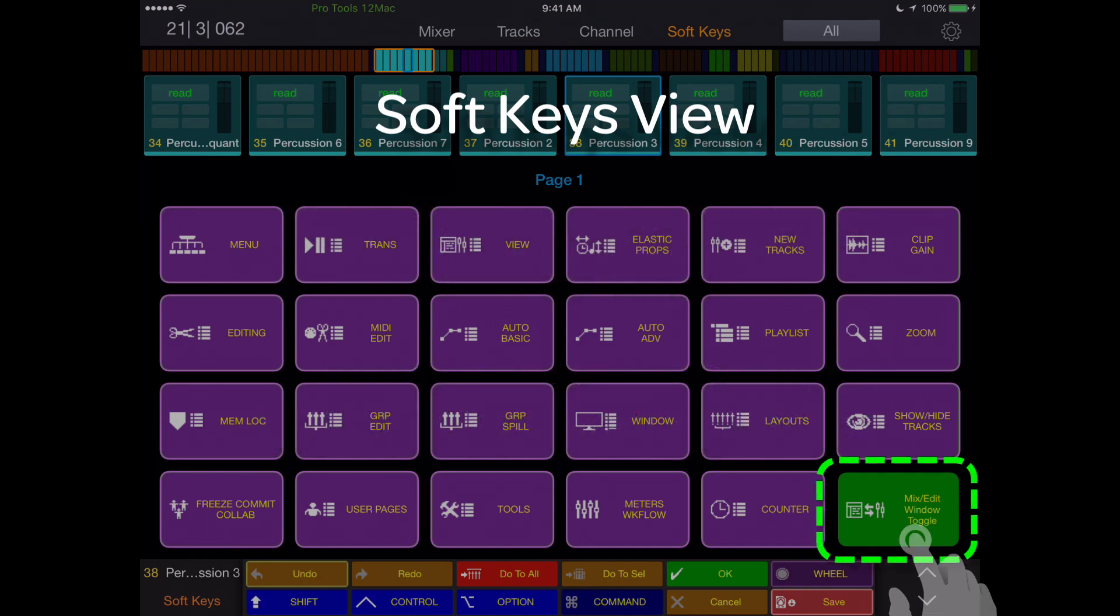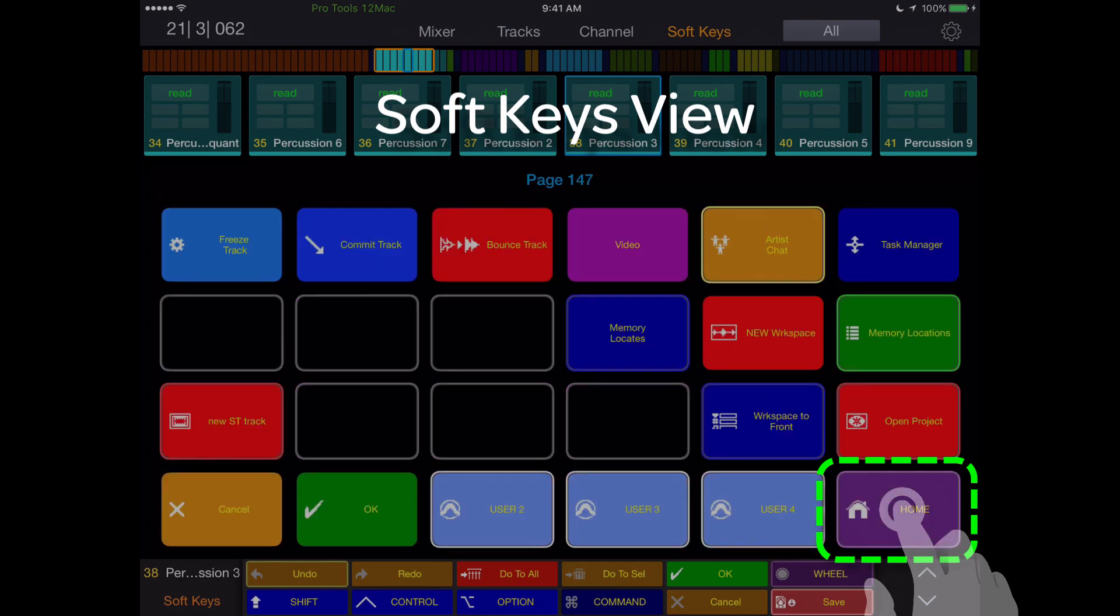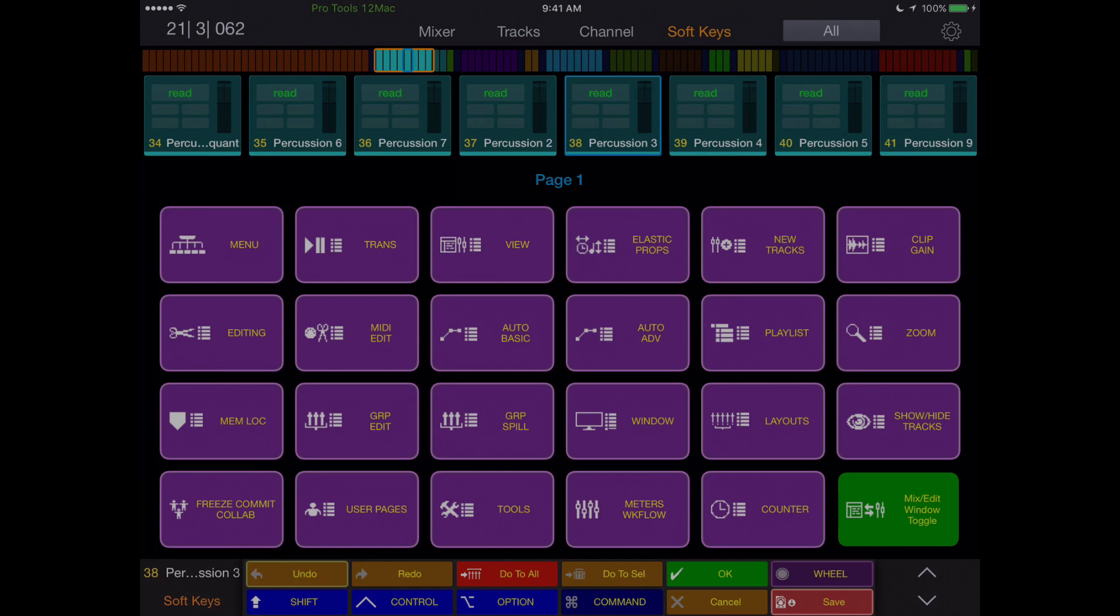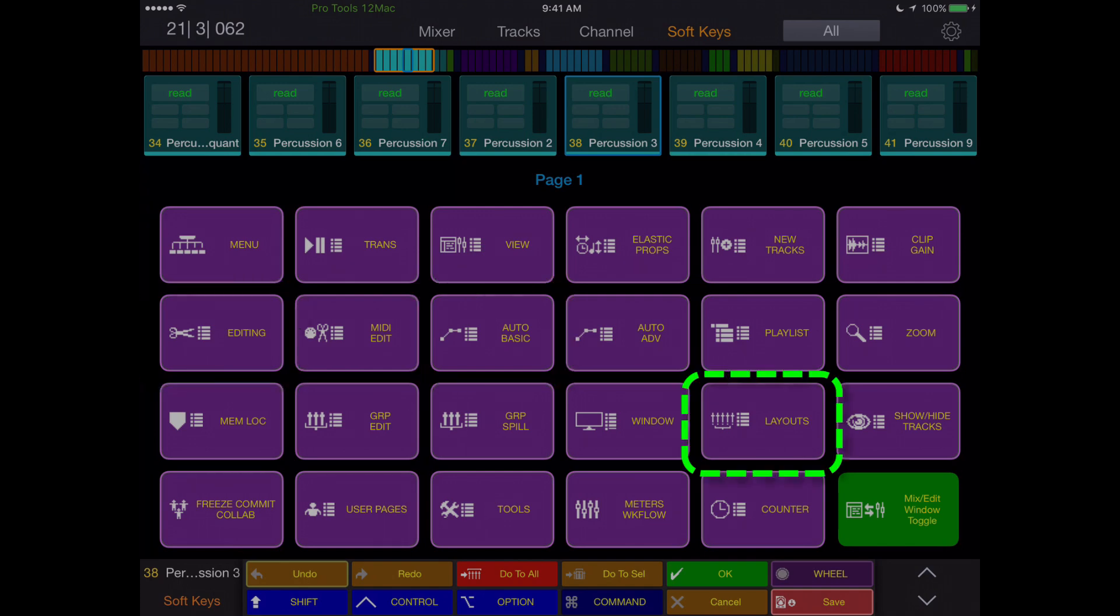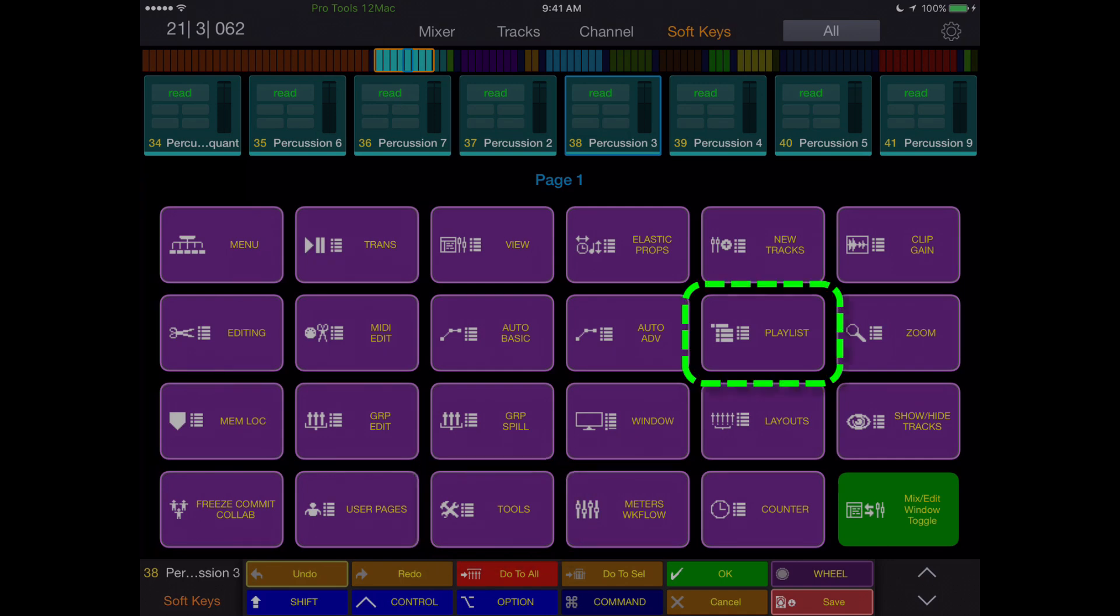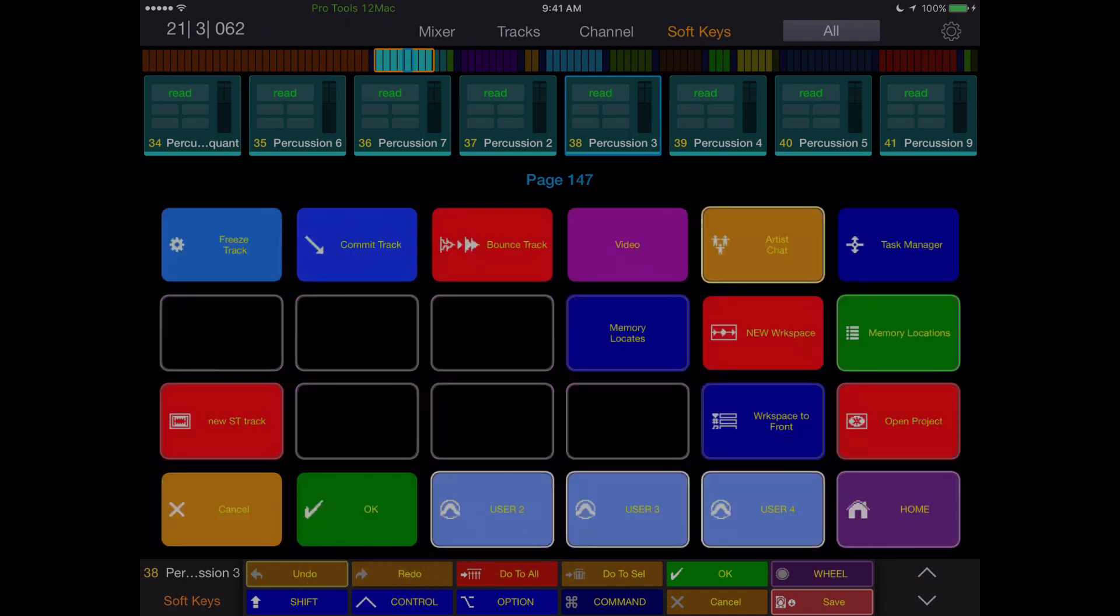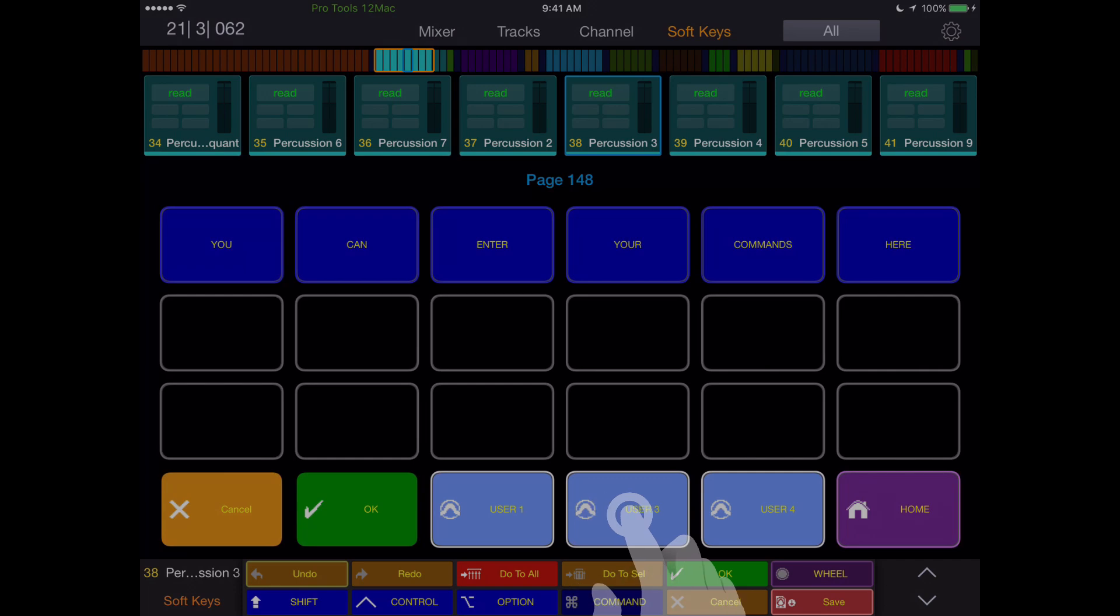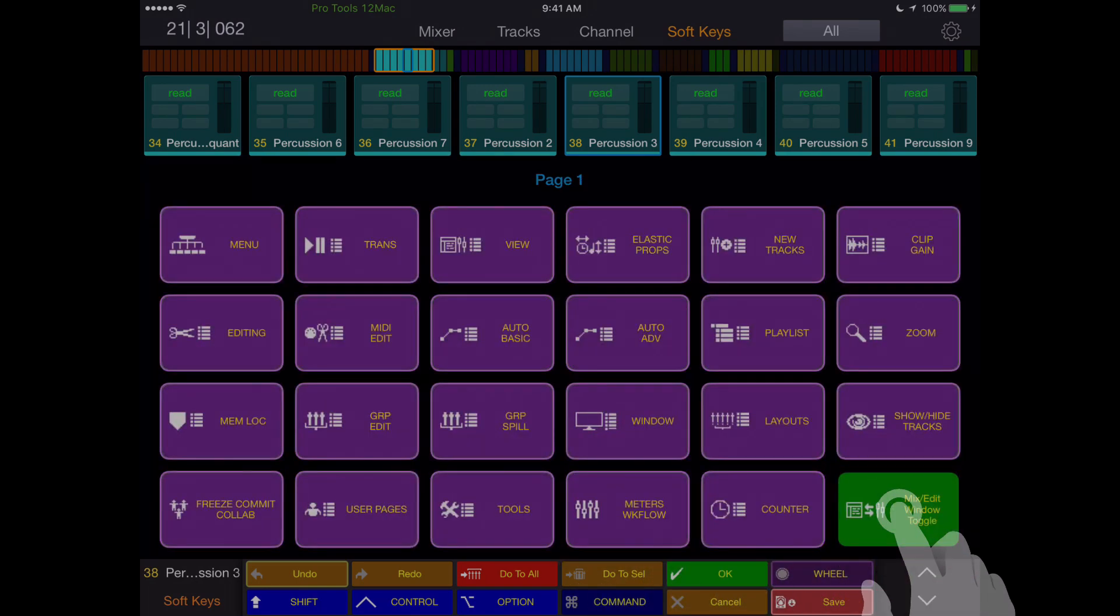The bottom right soft key on each page either alternates the mix edit screen on Pro Tools, or brings you back to the home page, which is replete with jump pages to access every mode of editing, automation, layouts, memory locations—anything you need to access or perform within the DAW. There are four user pages to start with for customization, but there's no limit on how many user pages you can create and modify.